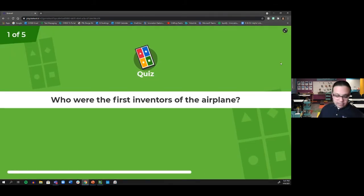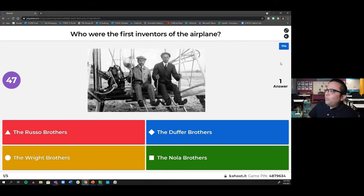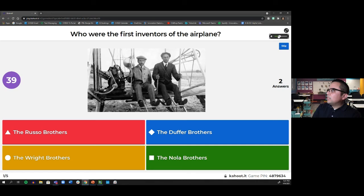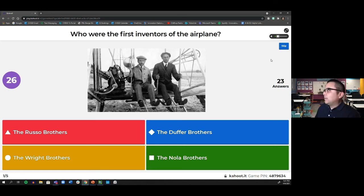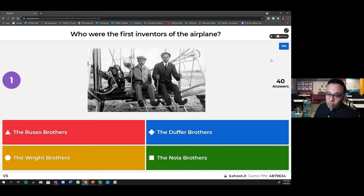Kahoot question one: Who were the first inventors of the airplane? Was it the Russo Brothers, the Duffer Brothers, the Wright Brothers, or the Nola Brothers? Hopefully you chose the right answer!